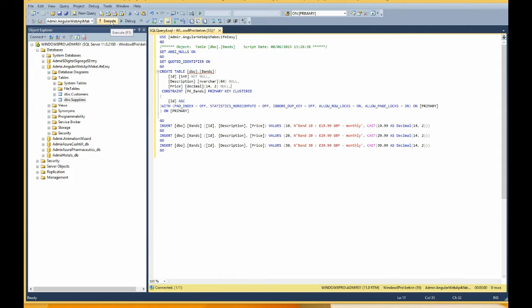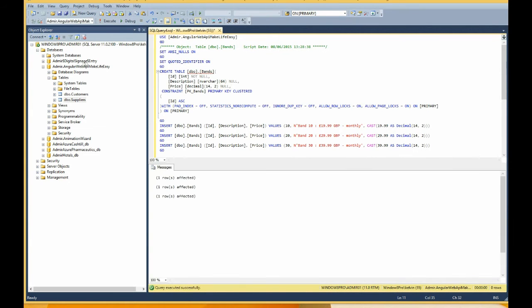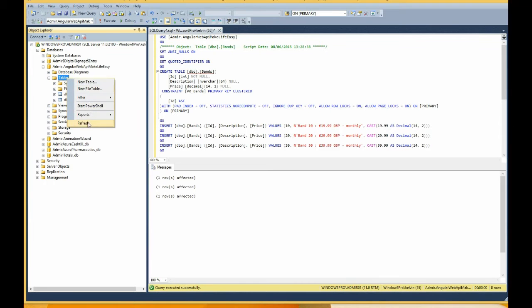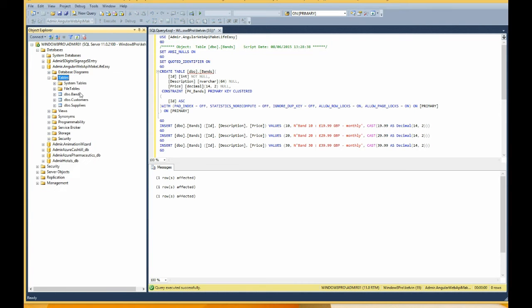Okay, three, two, one, go. Right, we've created three rows. Let's just want to make sure that they're there. Yeah, we've got a table of Bands.